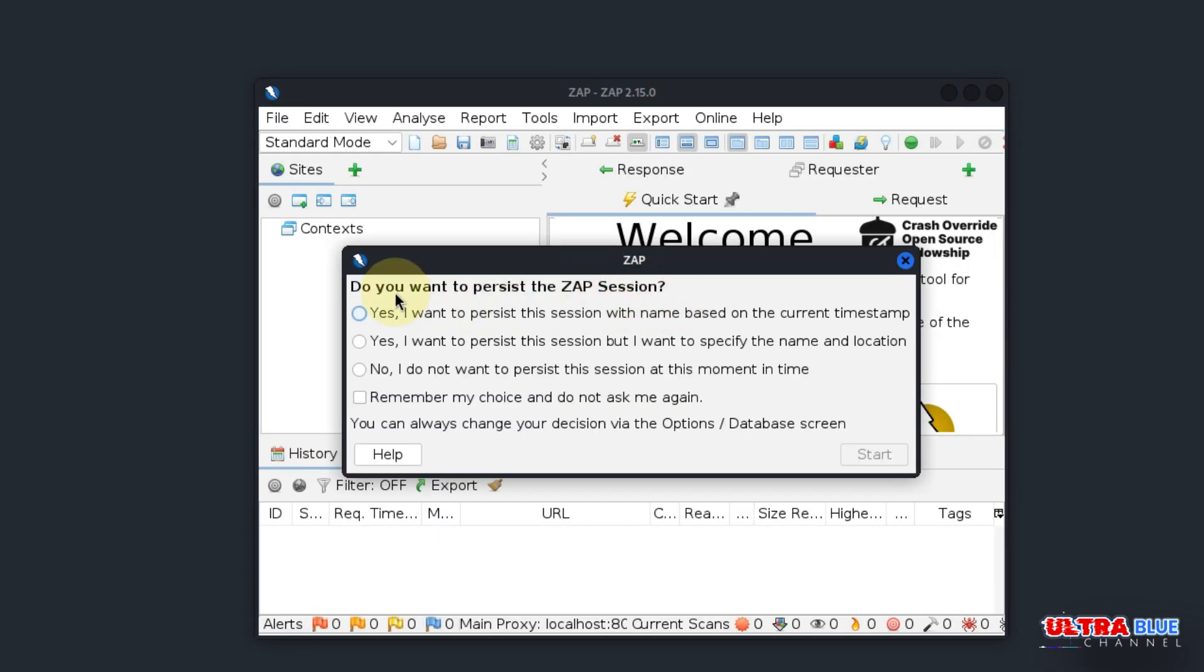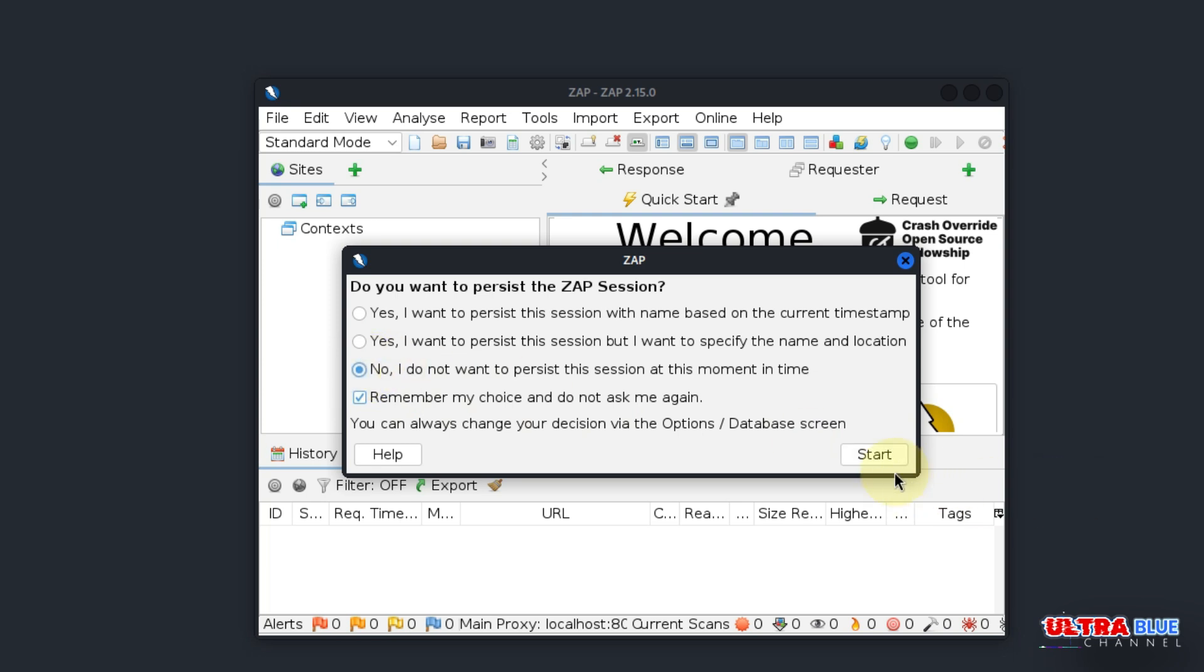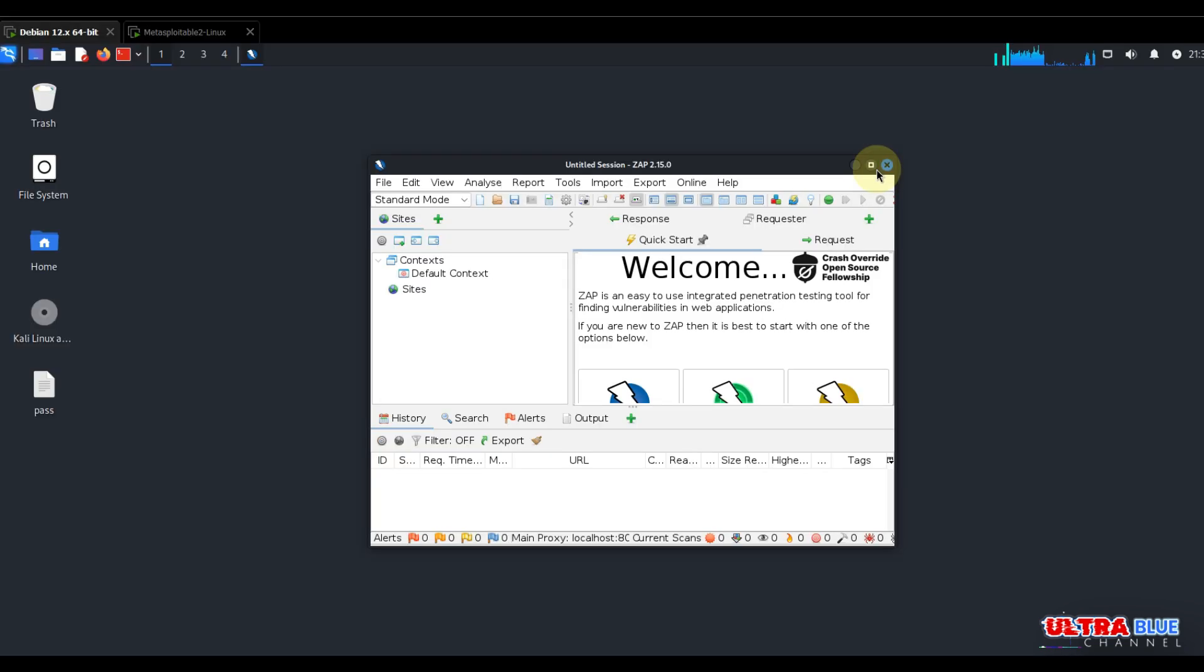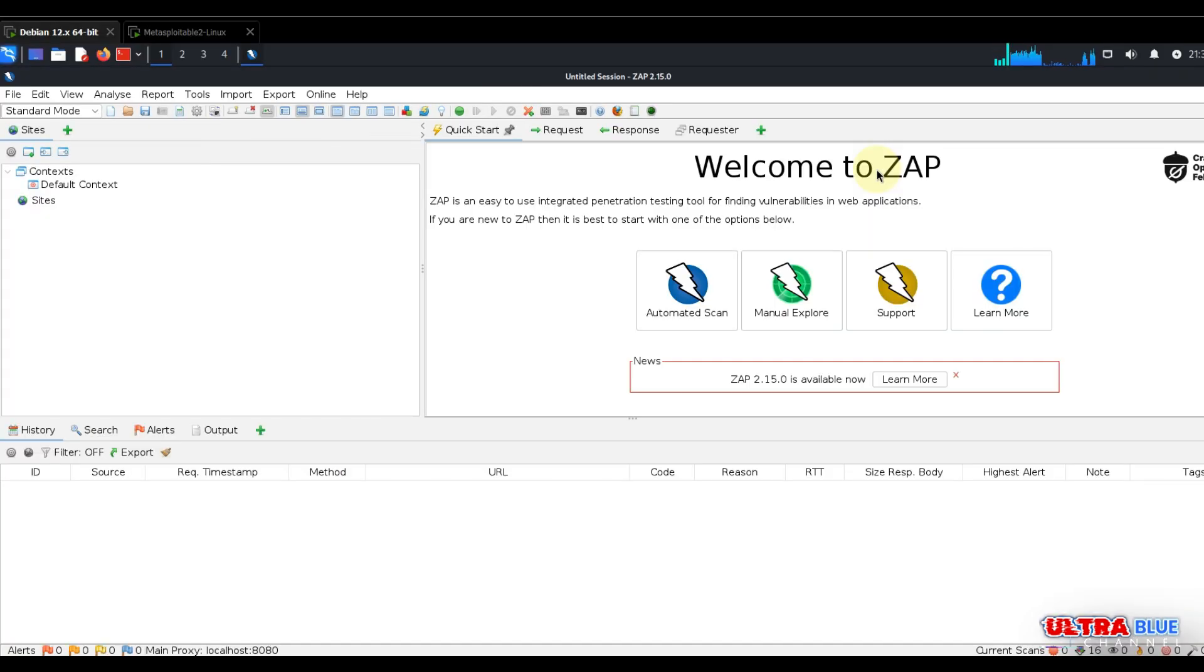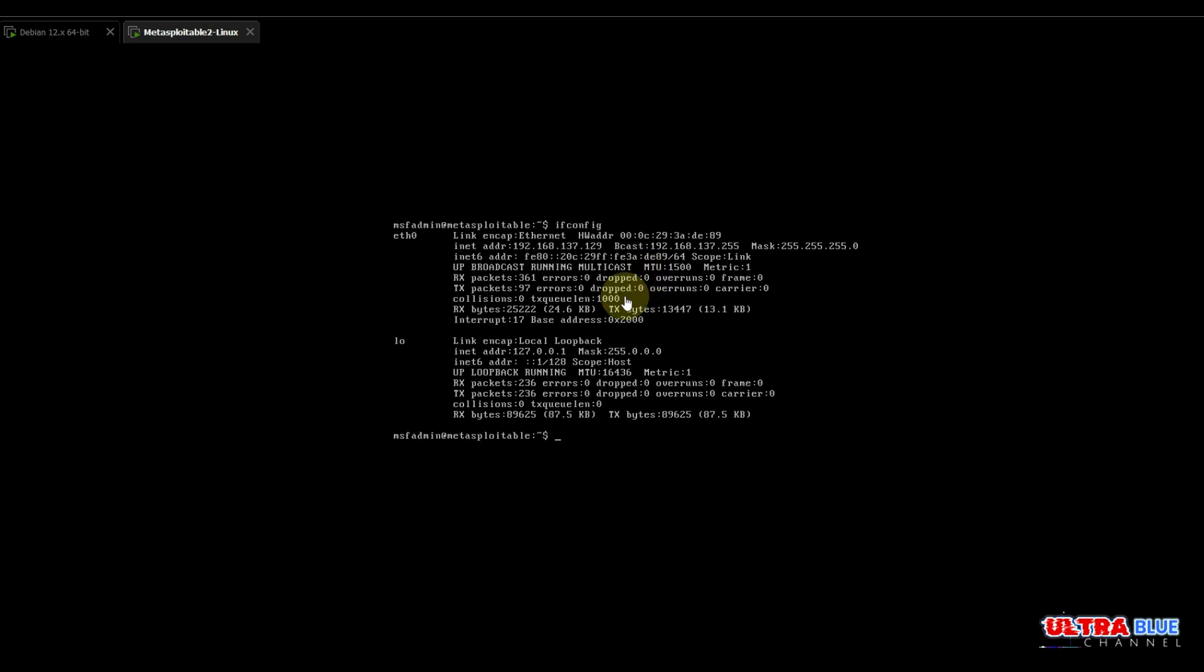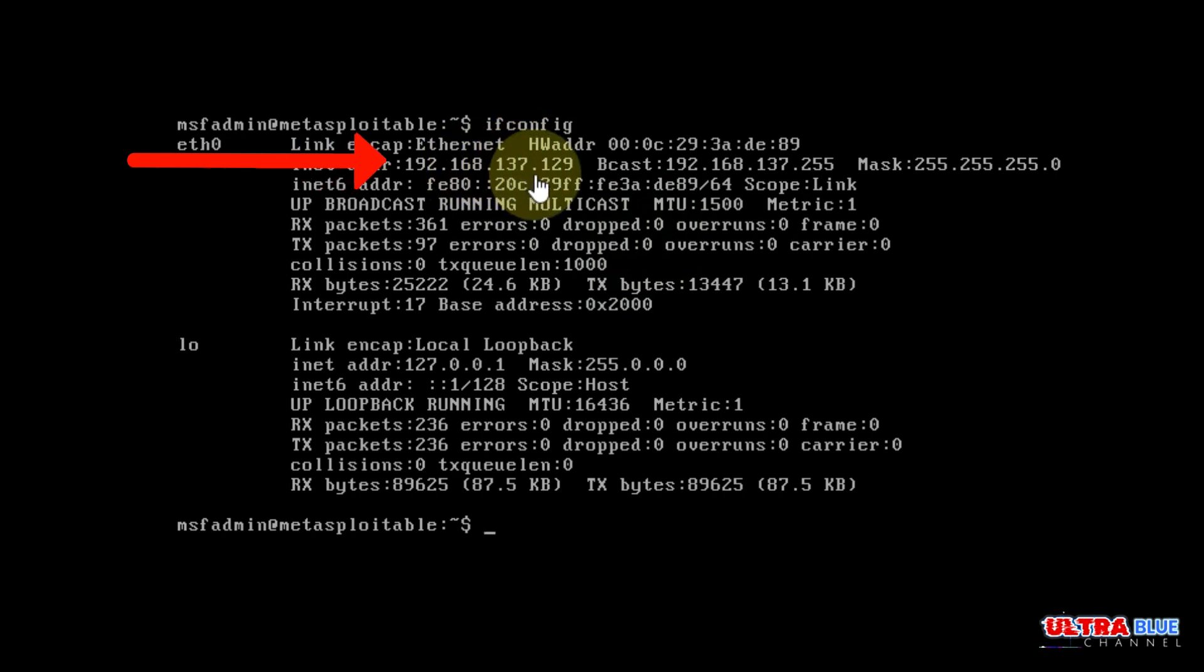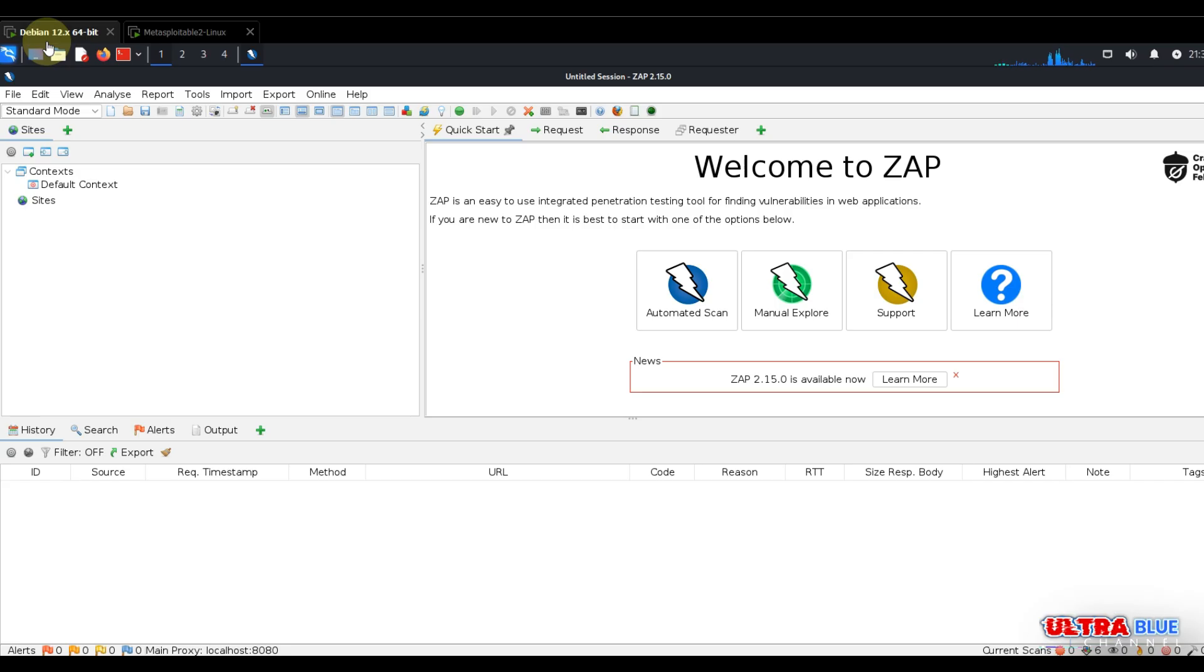Now we have the persist ZAP session dialog. You just click on don't ask again and then I don't want to persist this session at the moment, then hit start. Now we have our Kali Linux machine ready for pen testing.